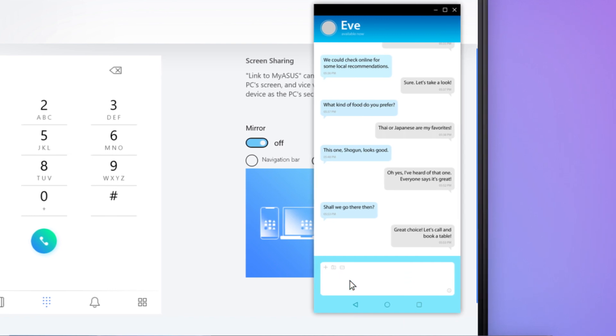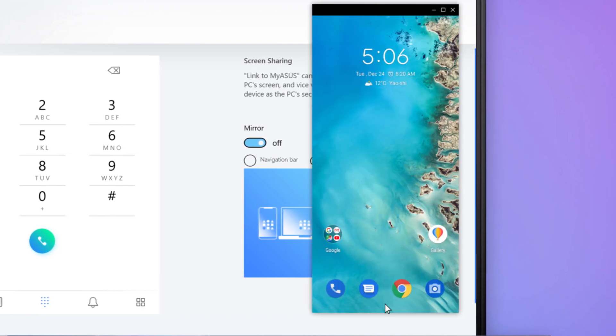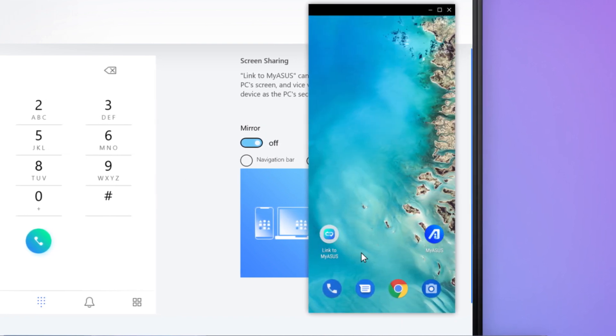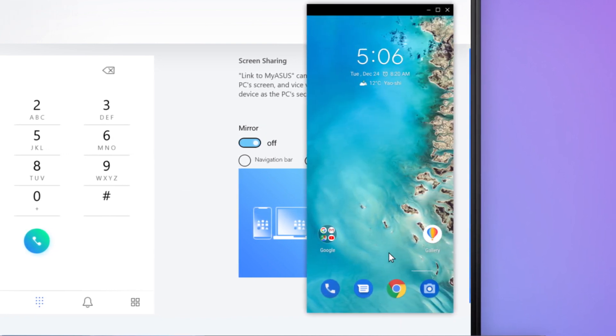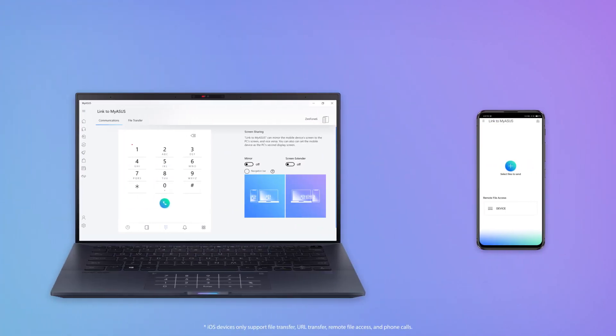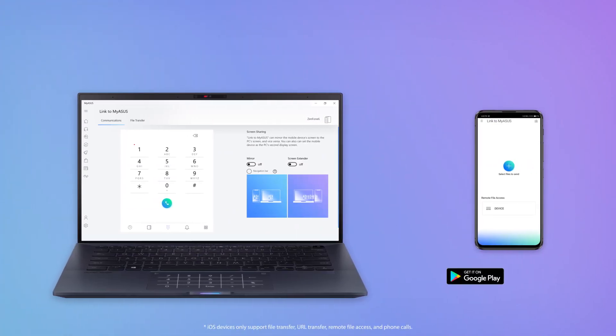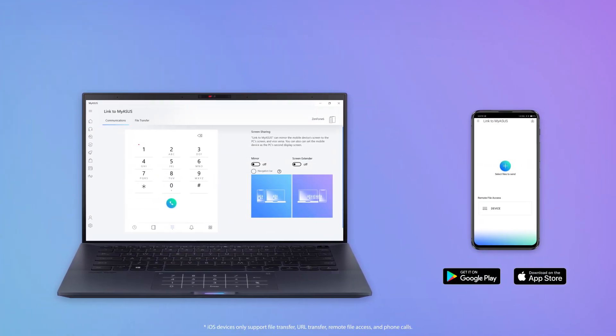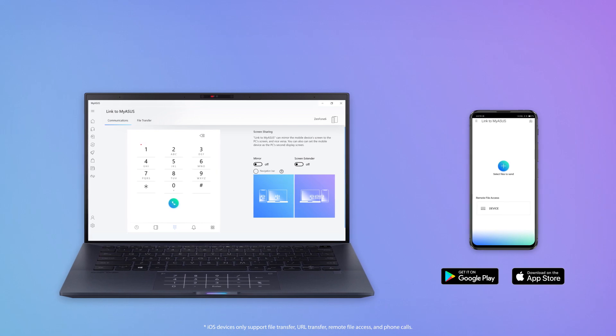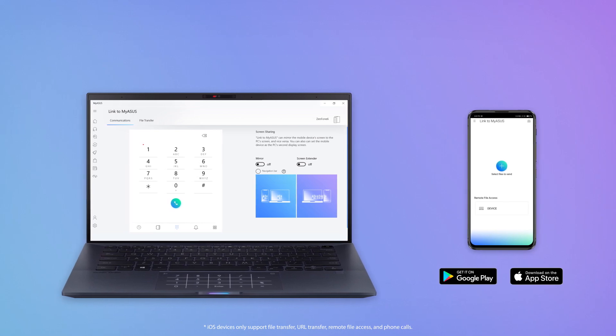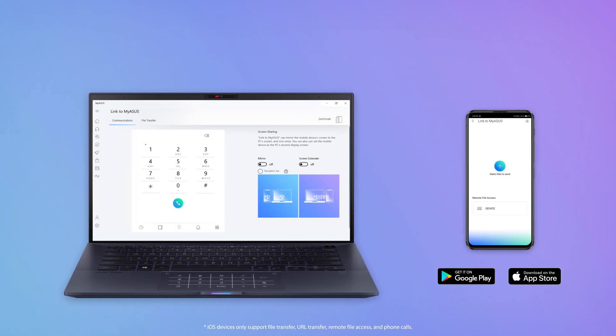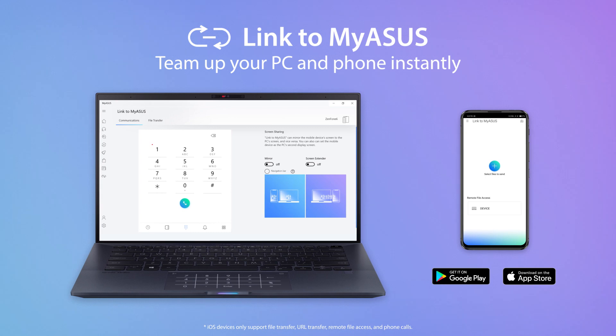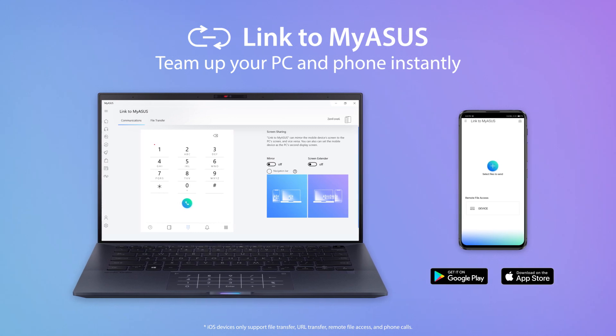Now you can enjoy seamless multitasking across your devices. With Link to MyASUS, working efficiently across devices at home or work has never been easier. Discover how Link to MyASUS makes your life so much simpler.